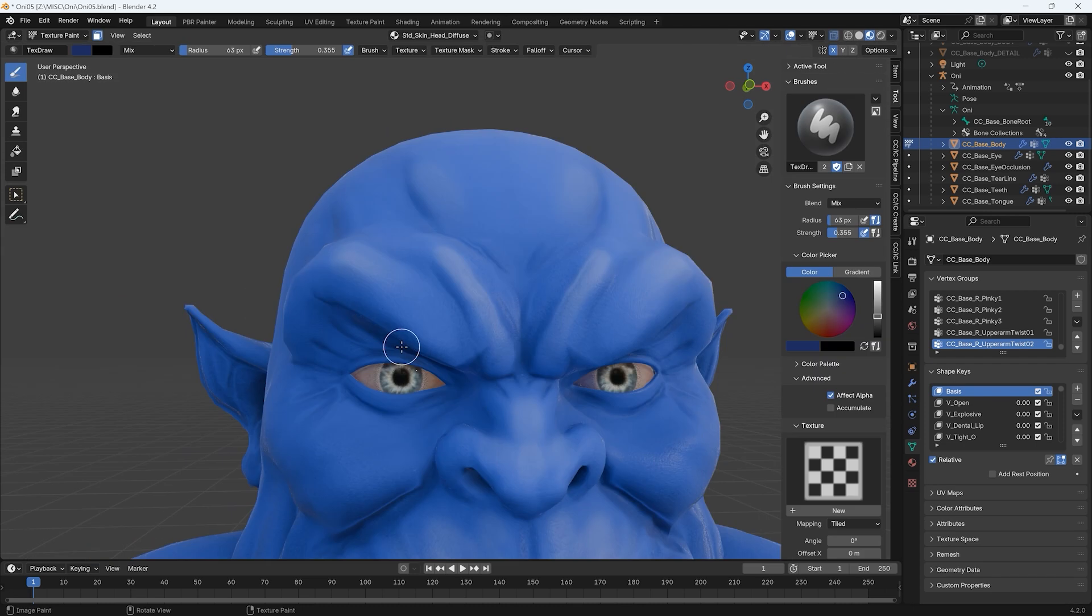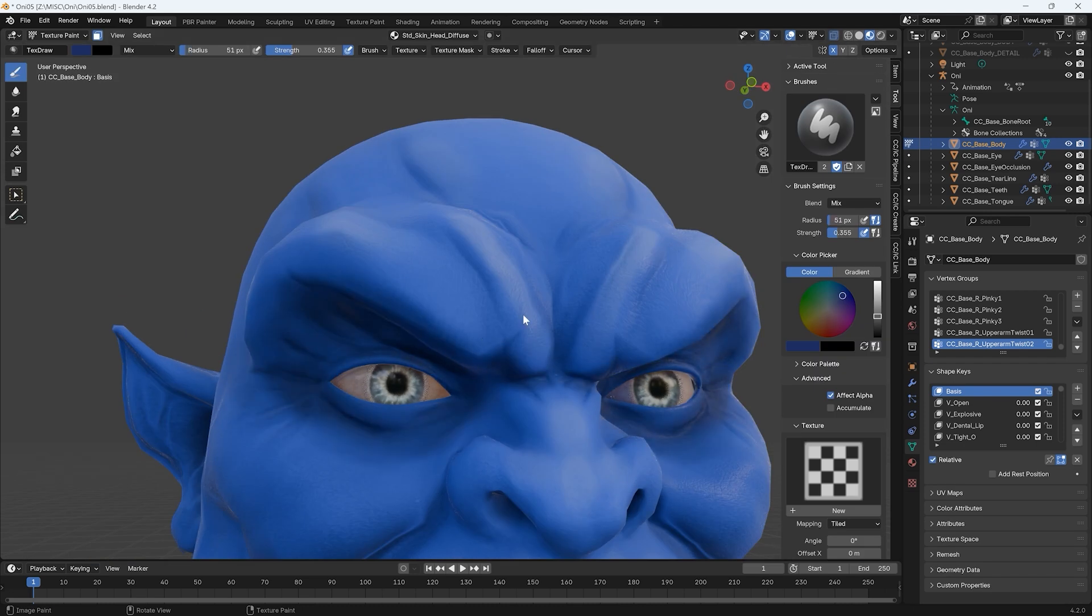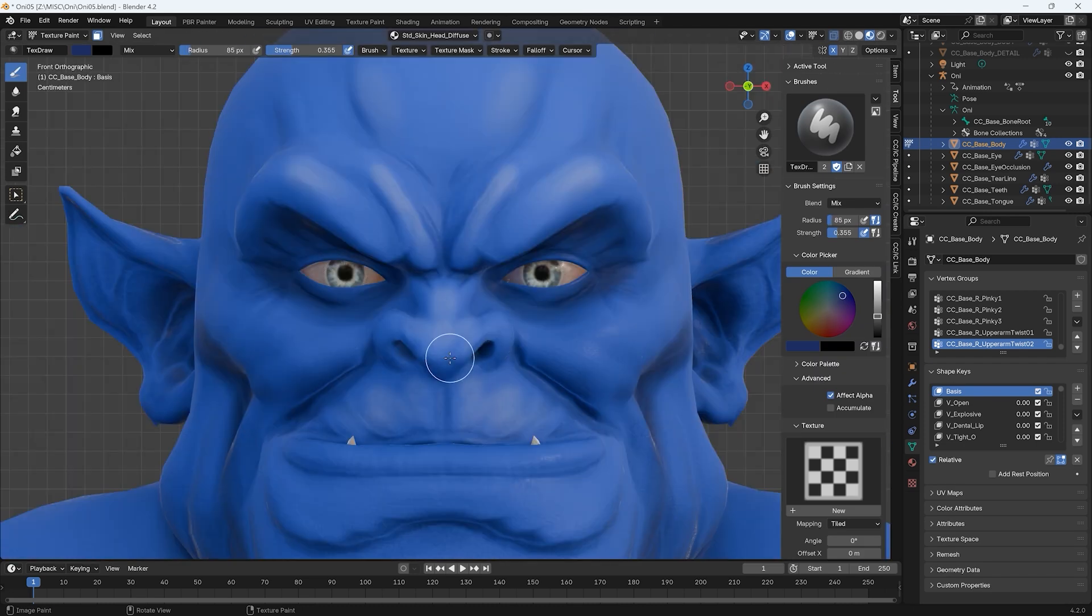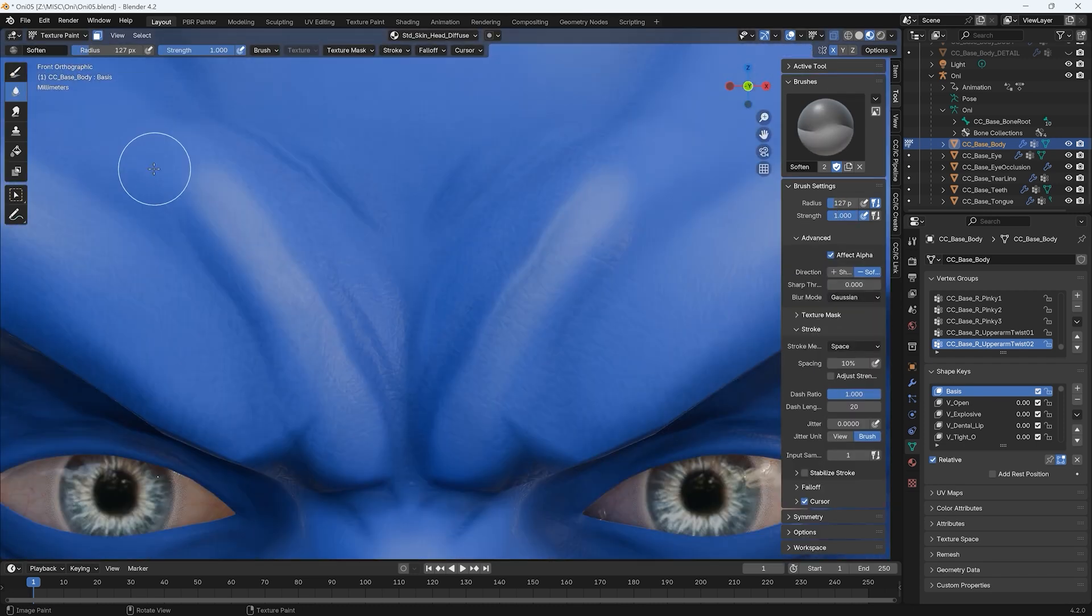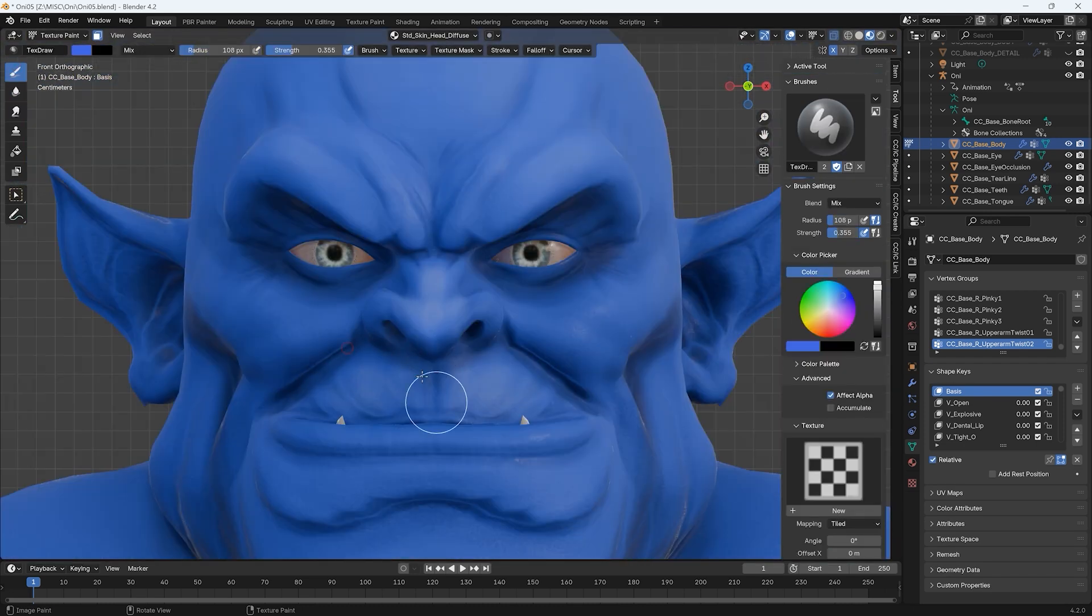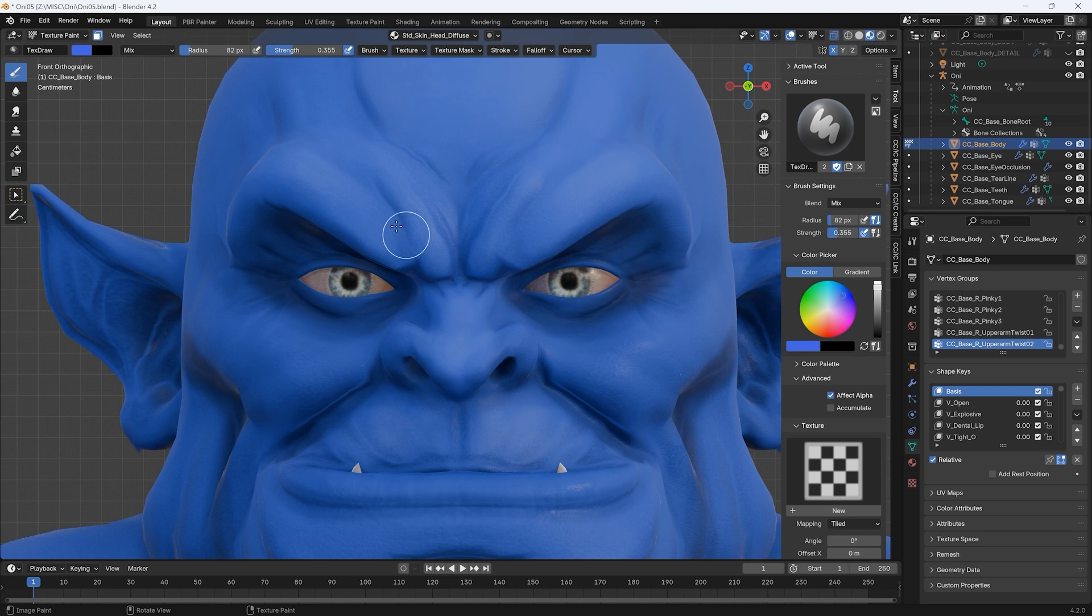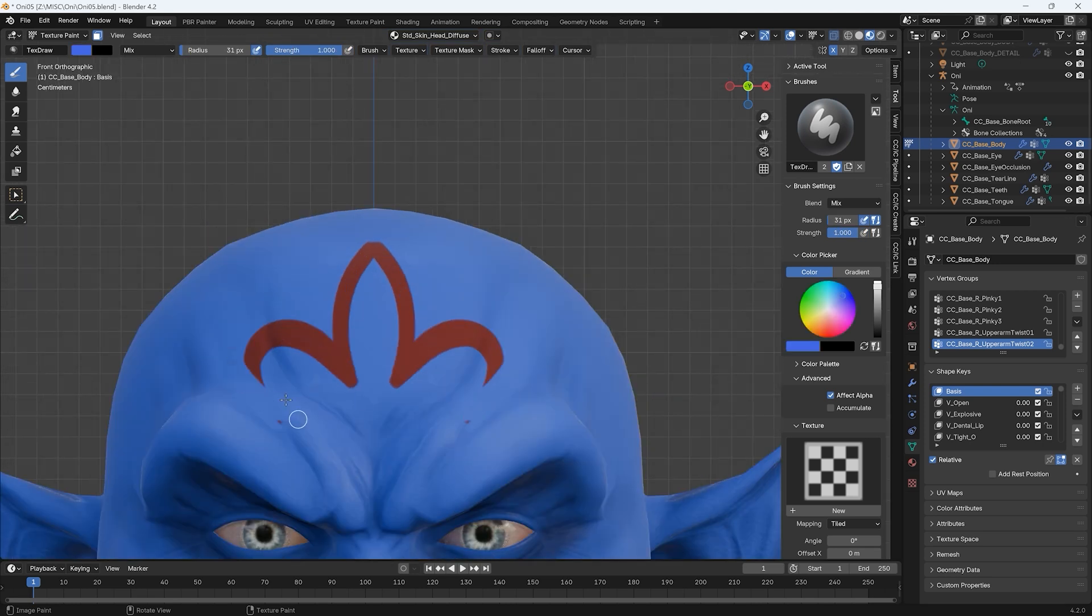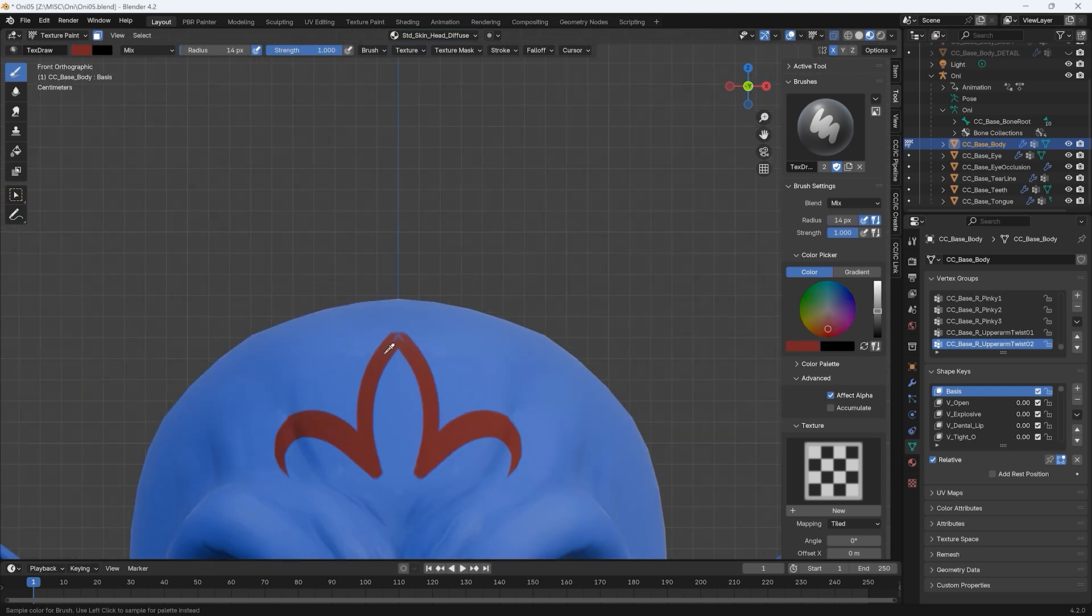I can also go a shade darker for facial crevices, and add some variety with a tribal symbol on the forehead and a more reddish tone for the inner ears and lips.